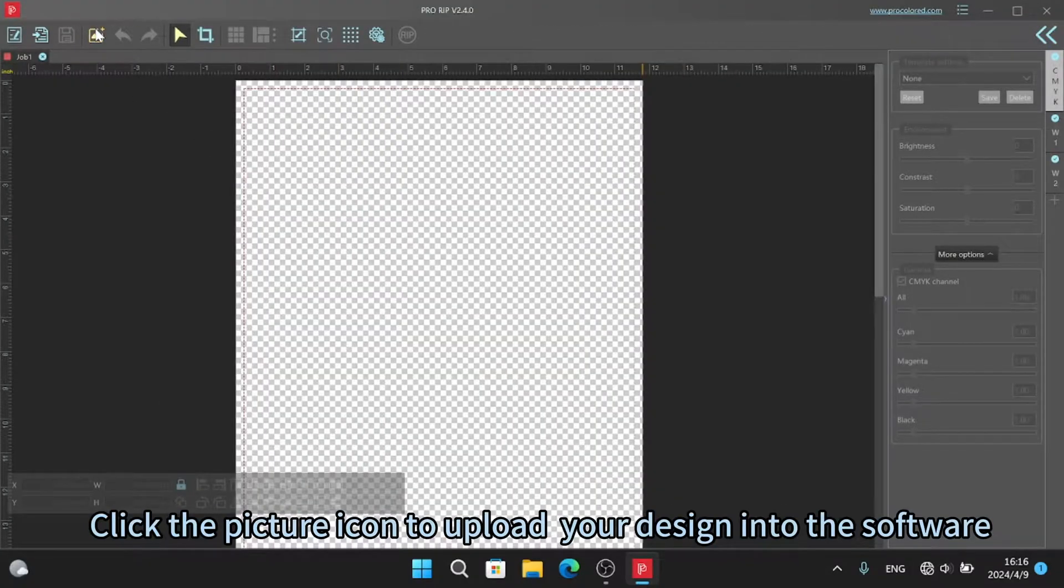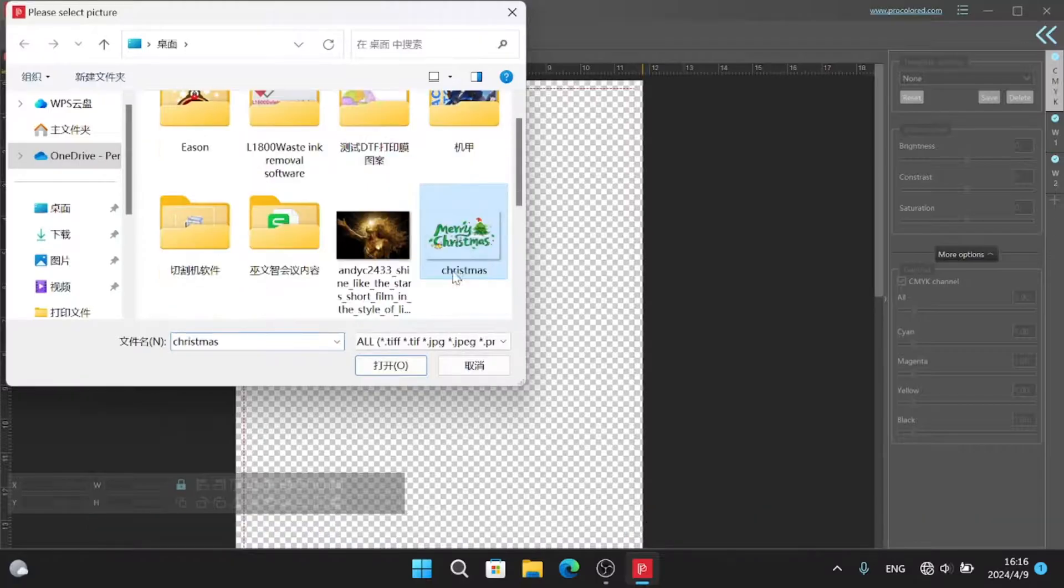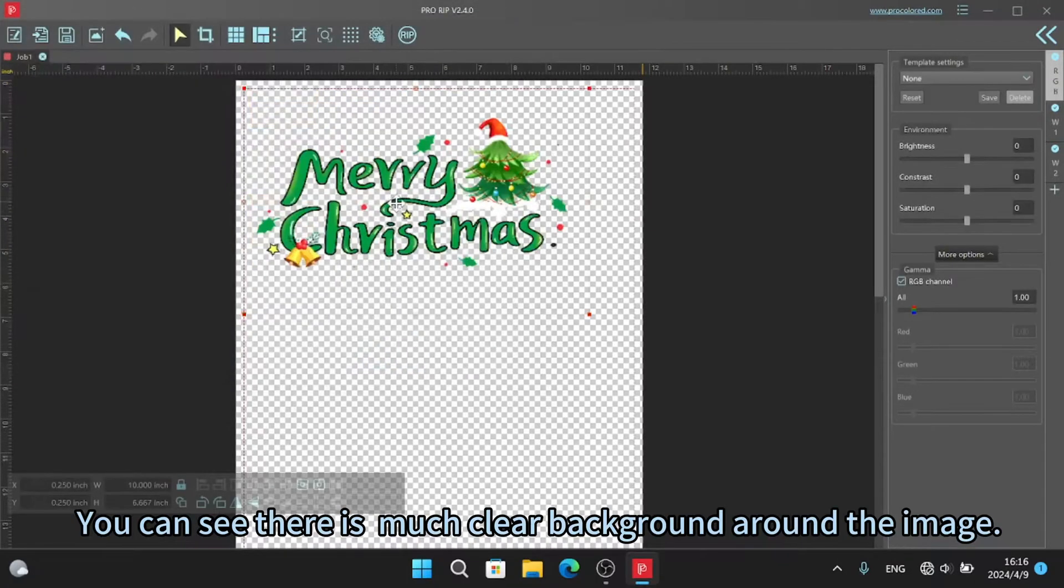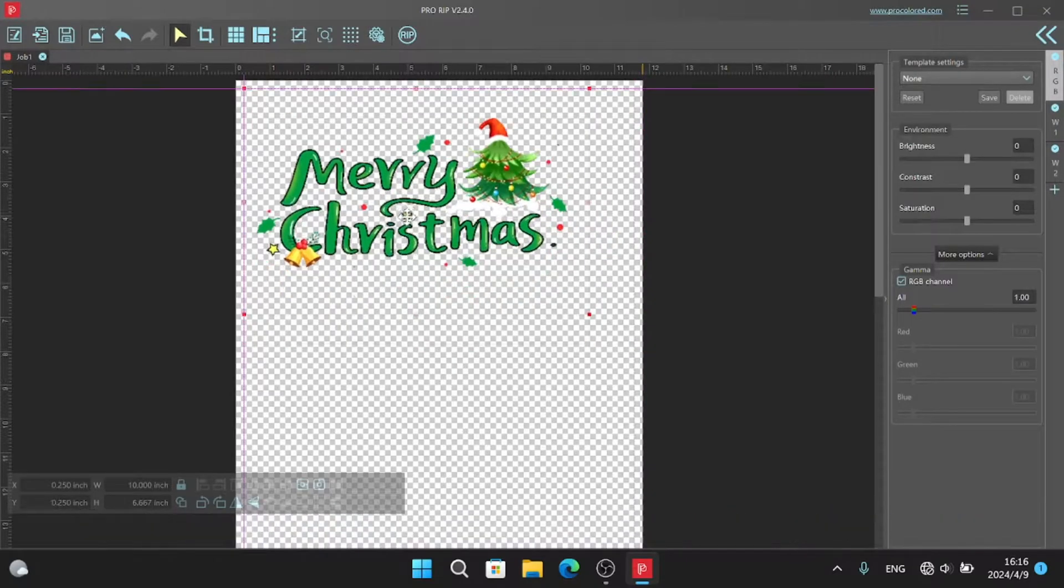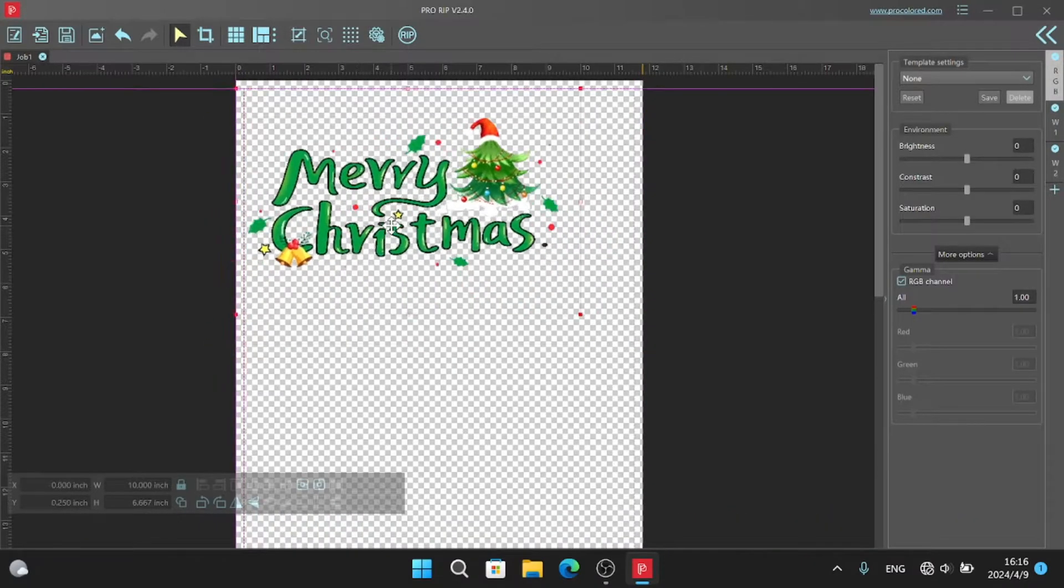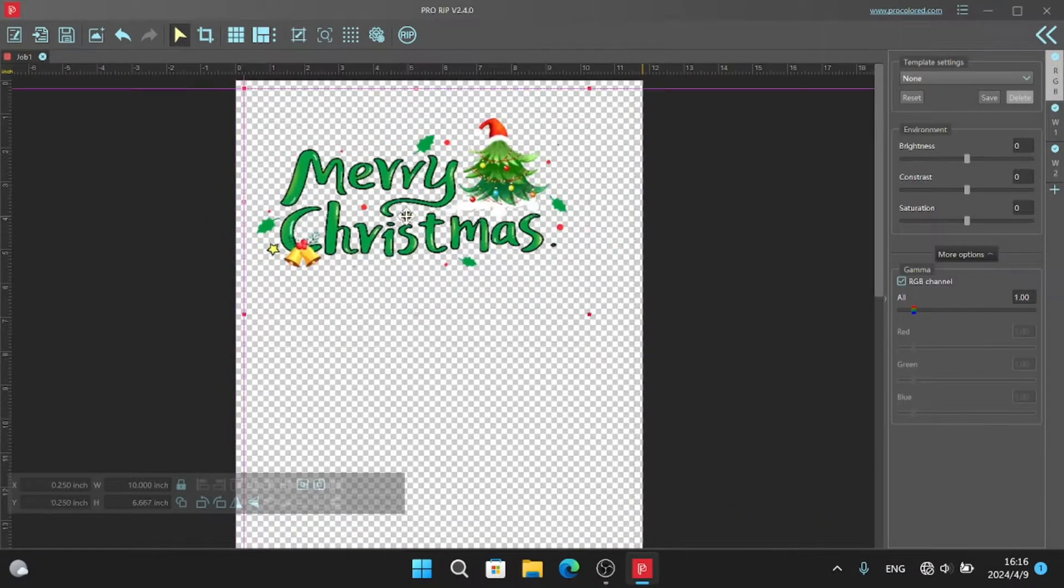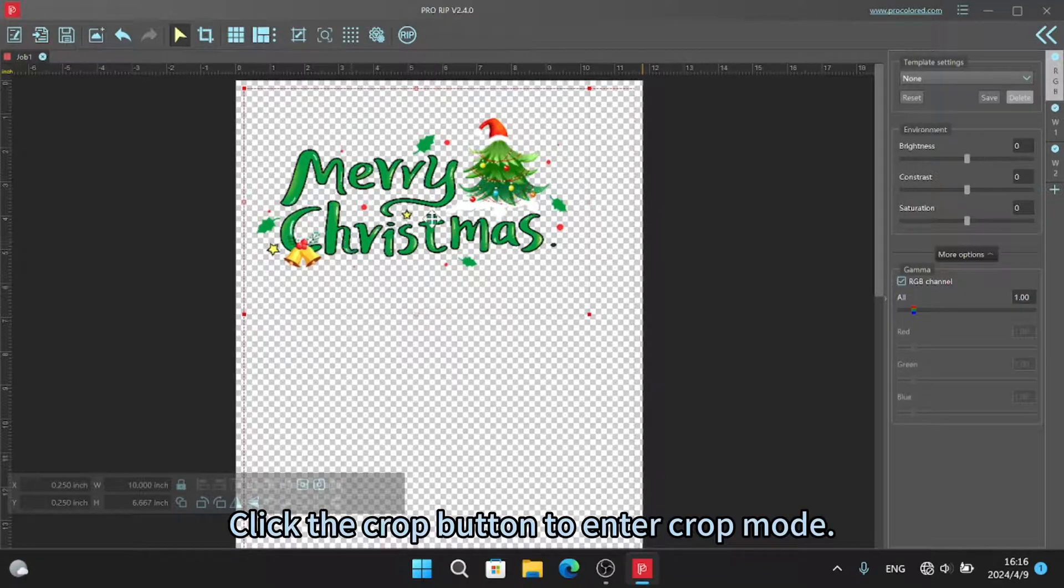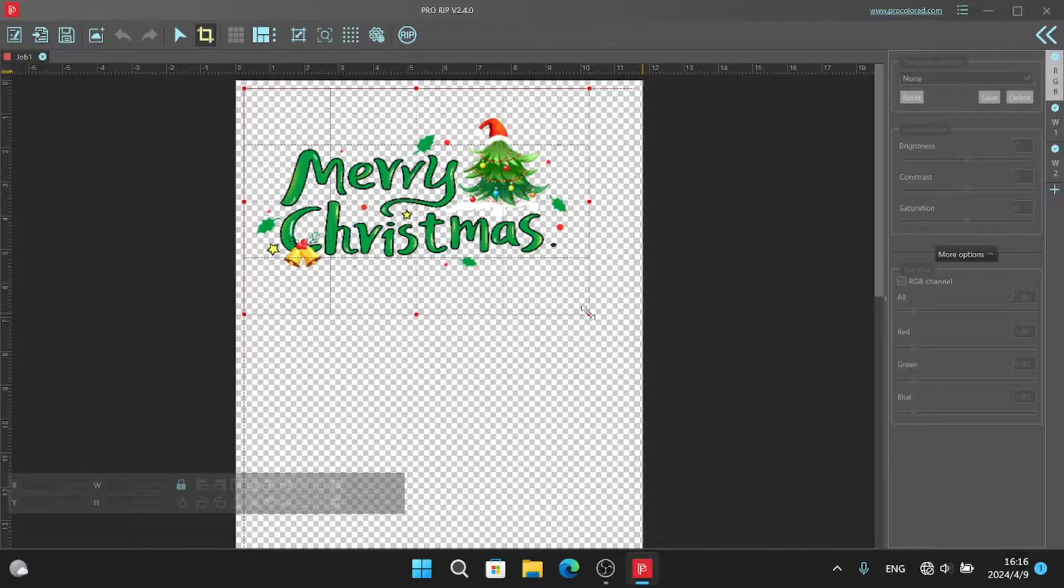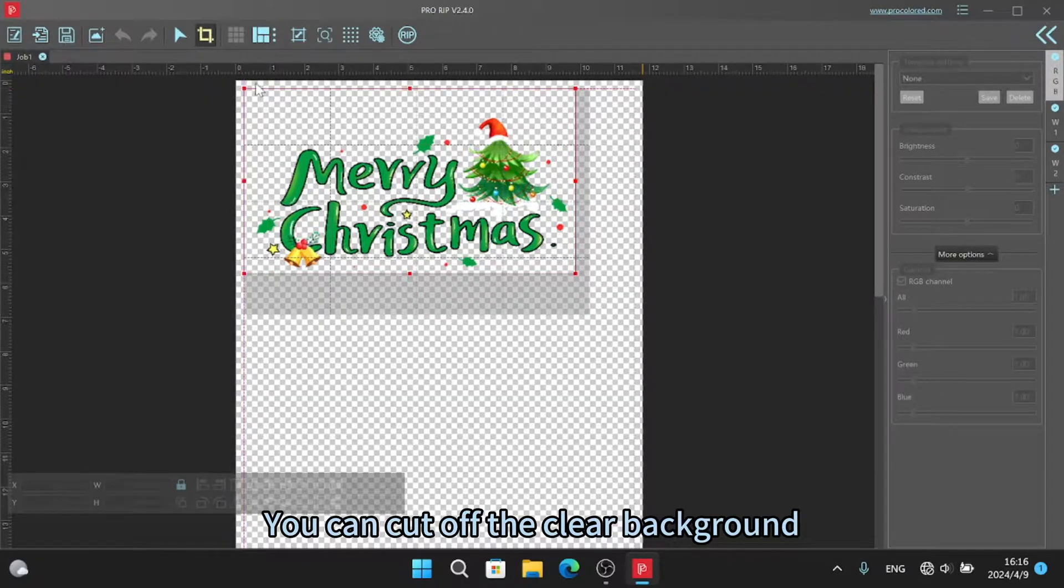Click the picture icon to upload your design into the software. You can see there is much clear background around the image. Click the crop button to enter crop mode. You can cut off the clear background.